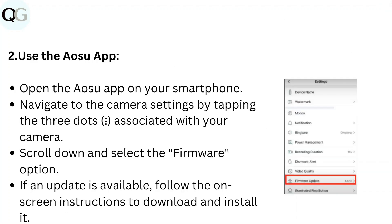Use the Osu app: Open the Osu app on your smartphone. Navigate to the camera settings by tapping the three dots associated with your camera. Scroll down and select the firmware option. If an update is available, follow the on-screen instructions to download and install it.